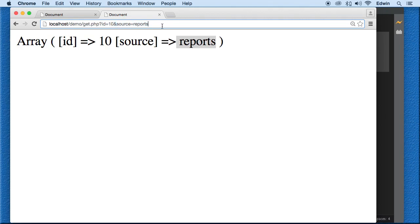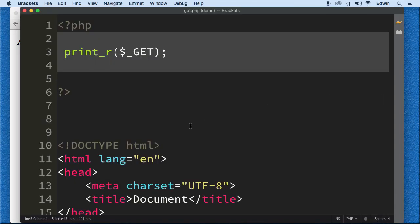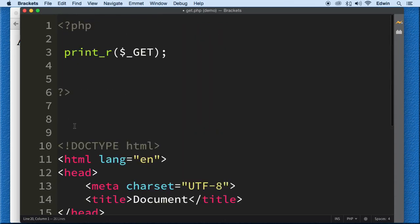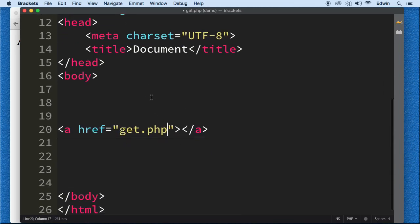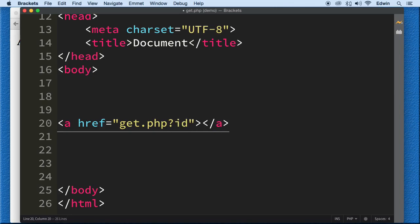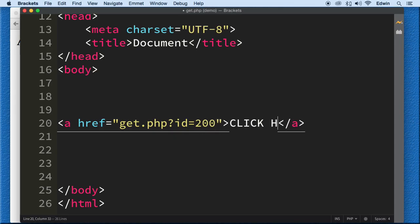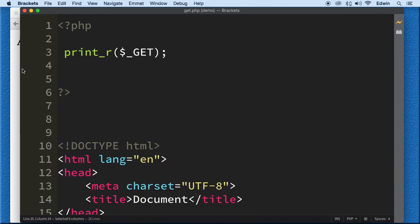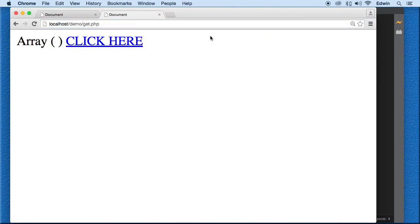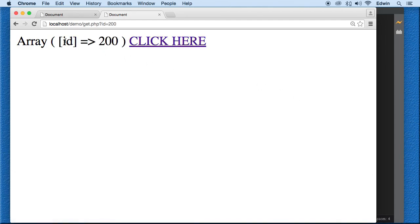We can send this information when the user types it in, or we can send it via links. Let's create a link that goes to the same page and passes a parameter — a question mark, then 'ID equals 200'. When the user clicks, we send that ID of 200 to the GET superglobal, and display it right here.